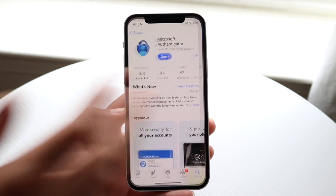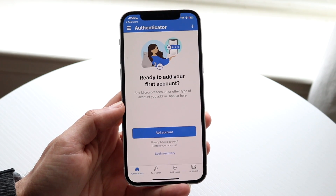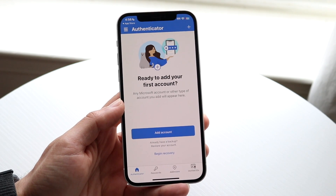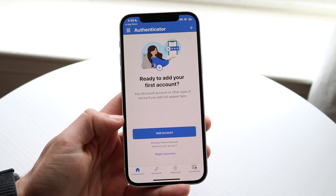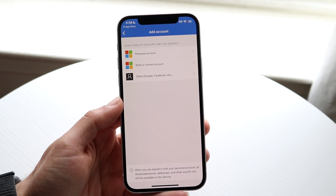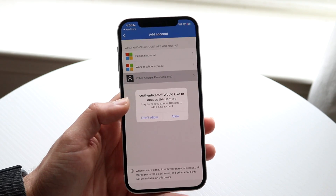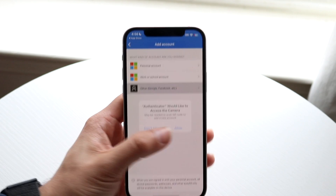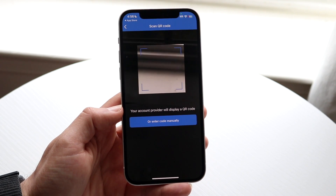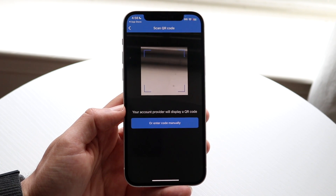The first time you open up this app after you install it, it will require you to log into your Microsoft account, or a work or school email. Once you log in, you can click 'Add Account' and choose a specific account. There are a couple of different options — you can even scan the QR code to get access to your company or work's two-factor authentication.